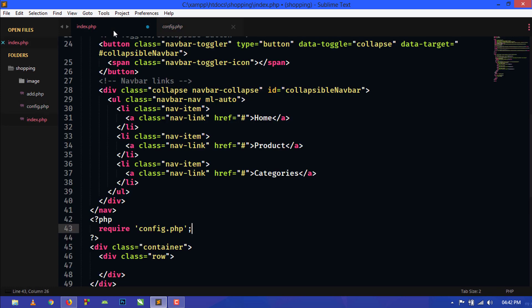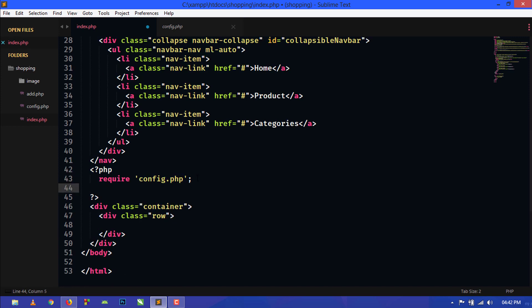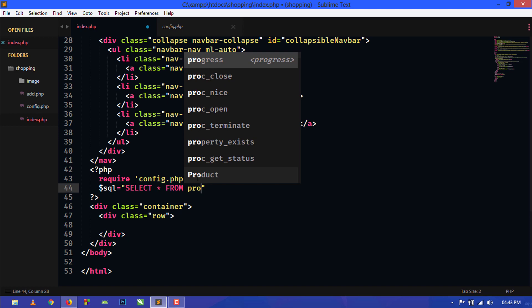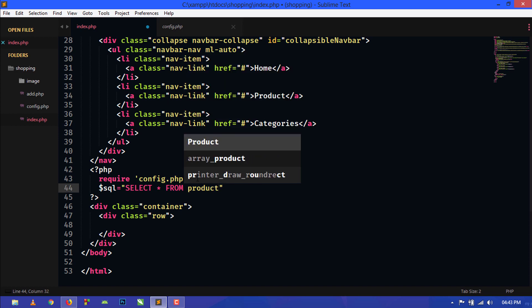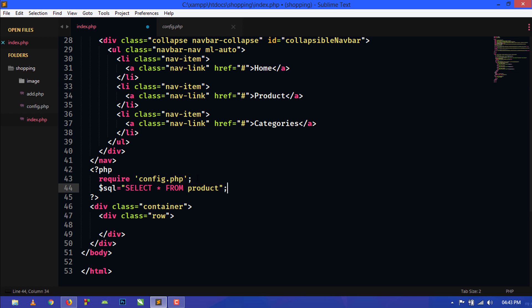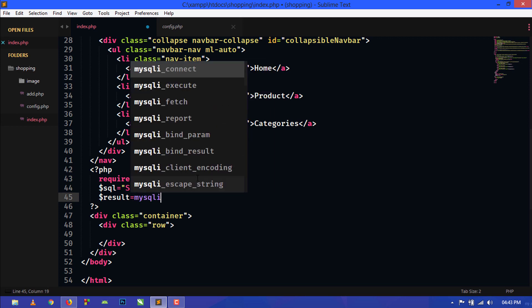Now I will use a query: select asterisk from product. Now product is the name of our table, so just write whatever you have named your table. Here we will use another variable result and we will store the query.